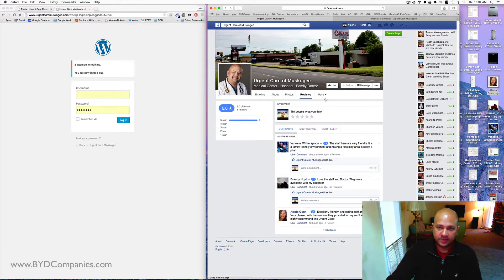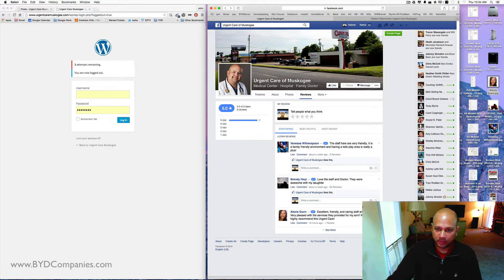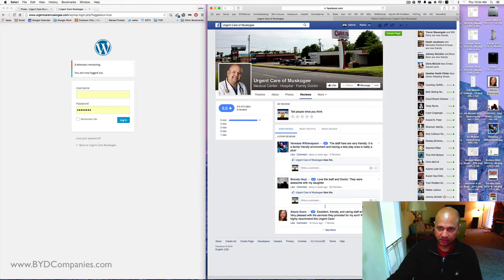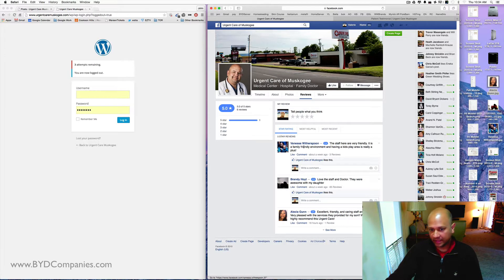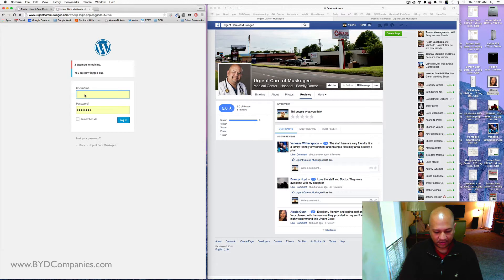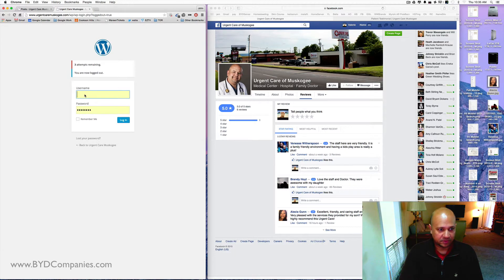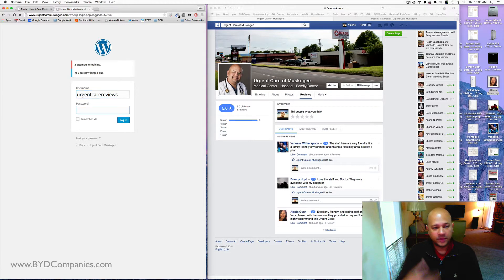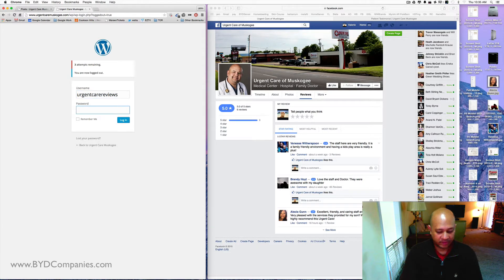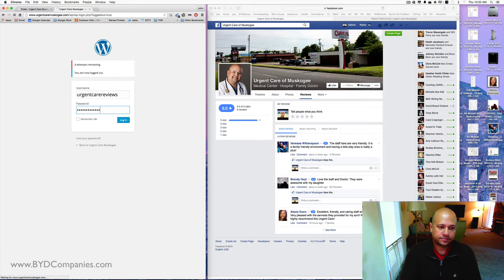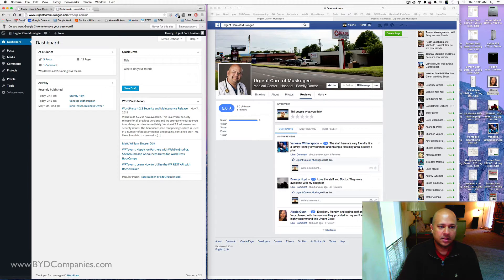The way you do that is, first of all, you go to your Facebook page and you click on your reviews button and you can see your reviews that are there. You can also do that on your Google Plus page. In this case, we're going to log in with the username I've given you. So let's say Urgent Care Reviews. Use the login password that I've given you. Okay, we log in.